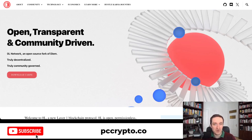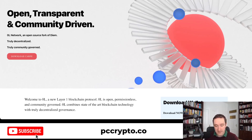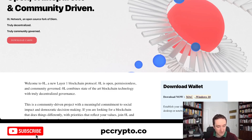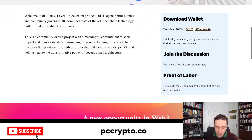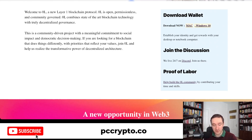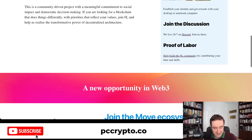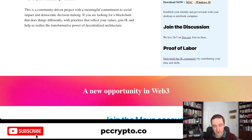Let's get started with the website first. The main website is zerol.network — the link will be down below in the description. It's truly decentralized, truly community governed, and an open source fork of Diem. There's a wallet you can download on Mac and Windows. You'll need to establish your identity by going to Discord, joining there, and asking for your wallet to be put on chain. OL is a new layer-one blockchain protocol — open, permissionless, and community governed with state-of-the-art blockchain technology and truly decentralized governance.